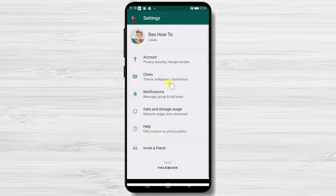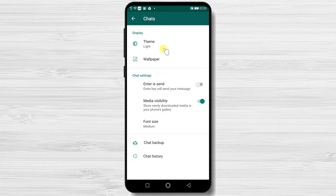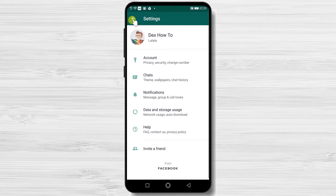Also, if you wish, you can play a bit with the design. You can set up dark mode or change the wallpapers in the chat options. This is a short presentation of the options we have when we created an account.